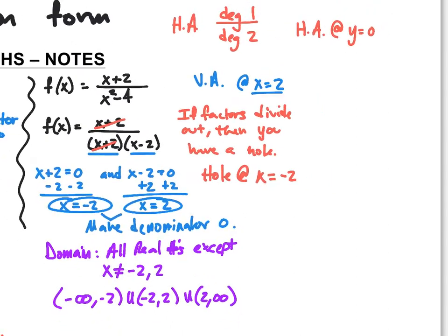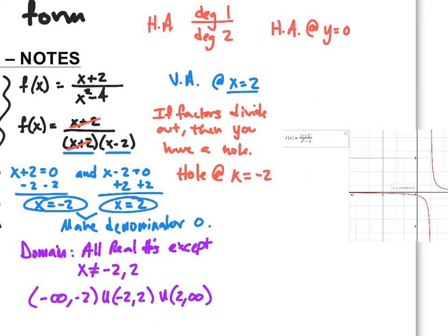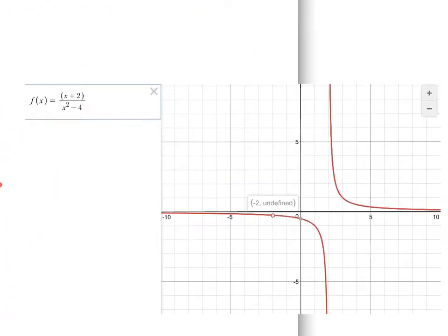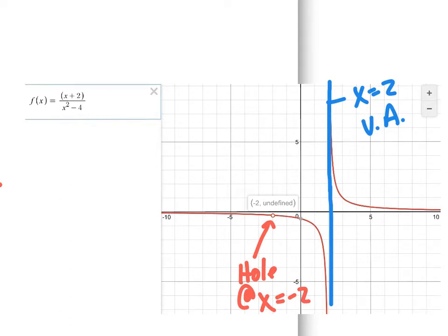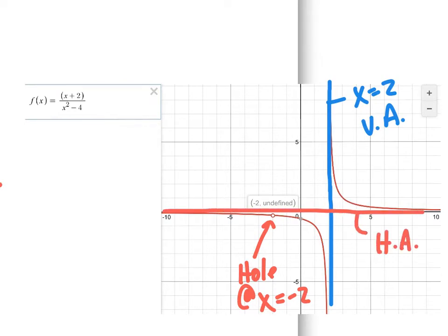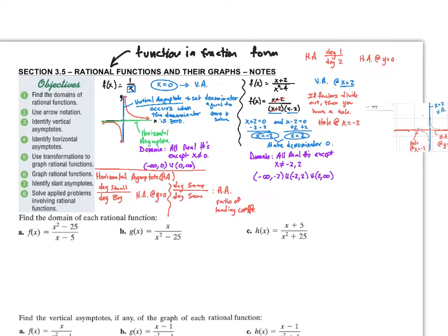Let me pop this function into Desmos so you can see how this works. I graph it and take a look. I notice a vertical asymptote at x equals two — notice what happens there. At x equals negative two, I have a hole, because that's where my factors divided out. And there is a horizontal asymptote at the line y equals zero. All these things can be found algebraically, and these are all pieces of information we should know. Use Desmos to help with these problems.